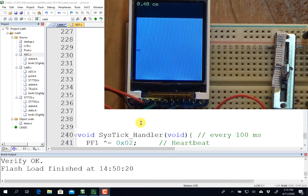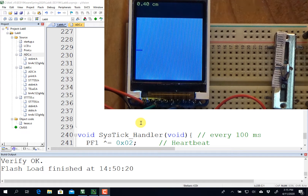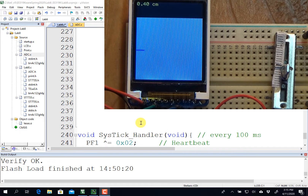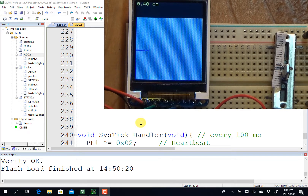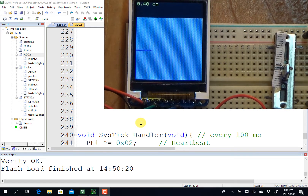Hi, John Valvano here. In this last video, I'm going to demonstrate all of my Lab 8. And before I go over to the hardware, I want to show you one thing I've done to my SysTick Handler.